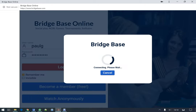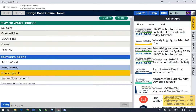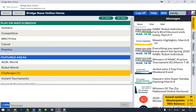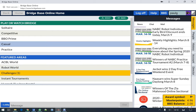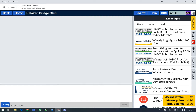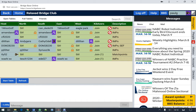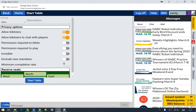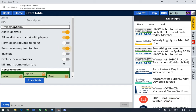We'll log into BBO, go to the casual playing area, choose the Relaxed Bridge Club, and start a table there.